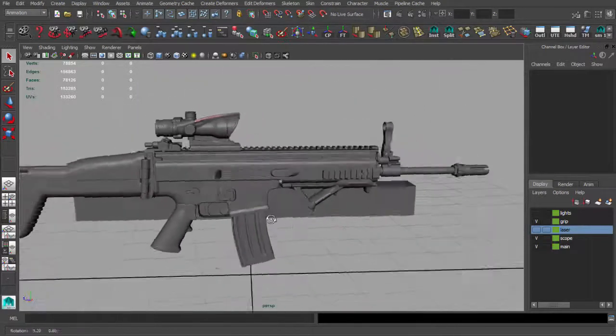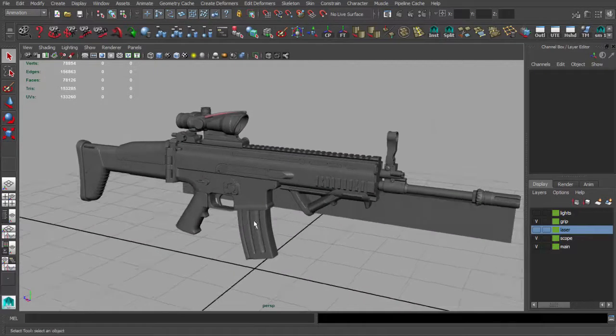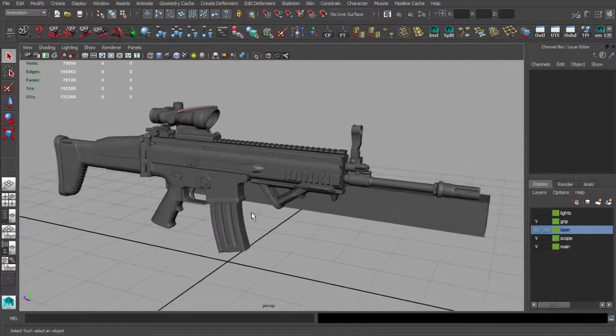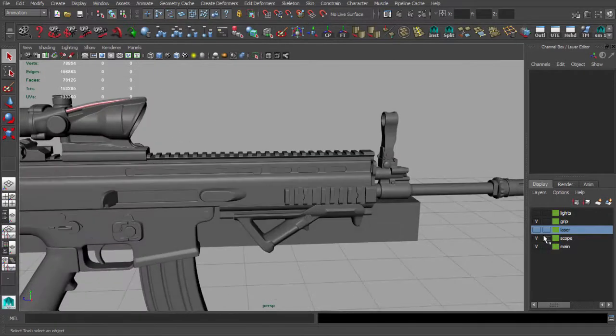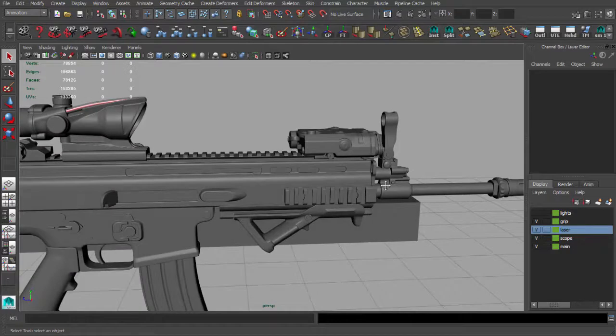And I've created one more thing. I'm not sure if you're going to like this. It's a laser sight.